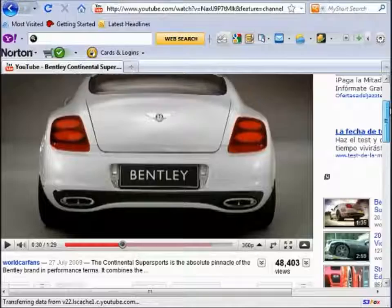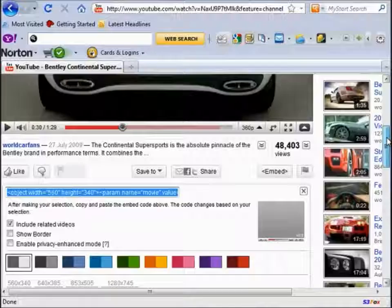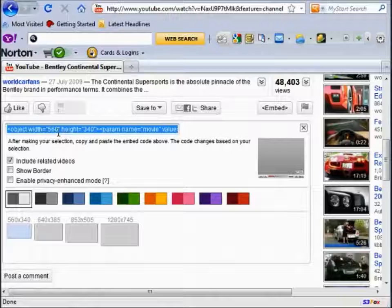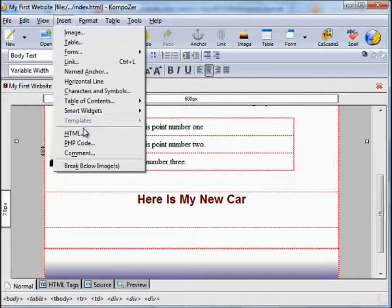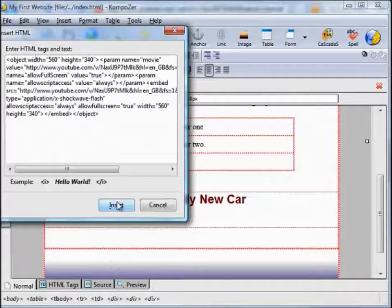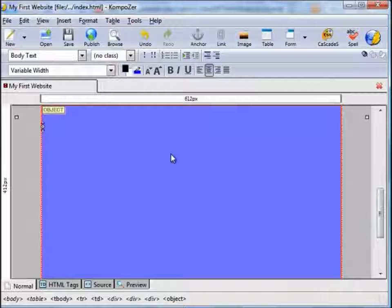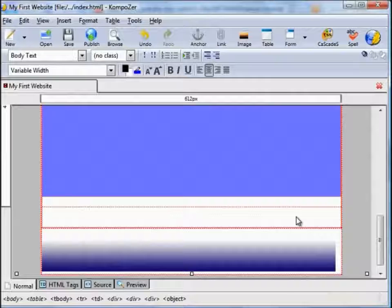Go to YouTube. Once you've found your video, you'll find a little embed tag. If you click on that, some code will open up below it — it will begin with the word 'object width'. Once that's highlighted, right click, Copy — that copies it into the clipboard. Go back to your website, Insert, HTML, paste that code into the window there, Insert. That inserts the object. You'll only see a blue box — you won't actually see the video until your website is published live on the internet.